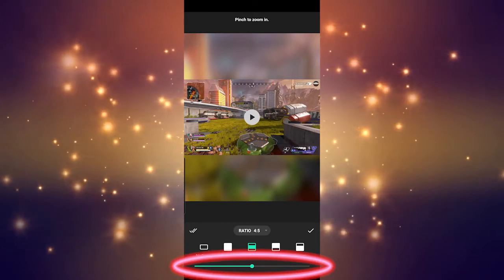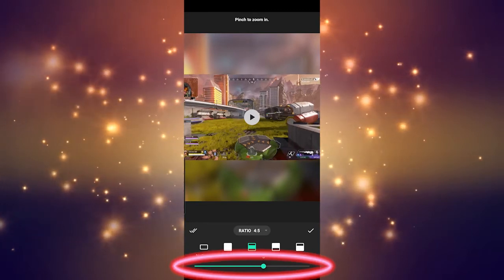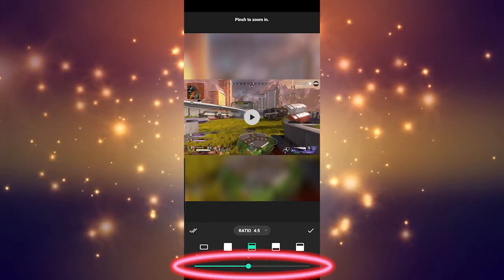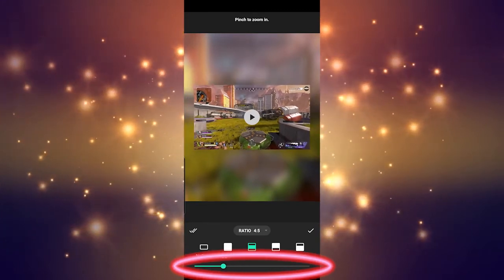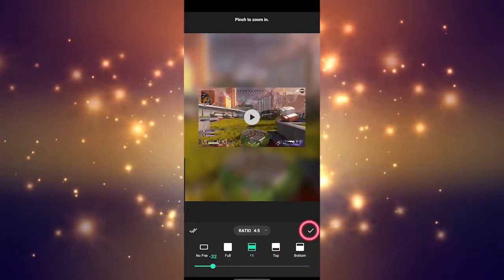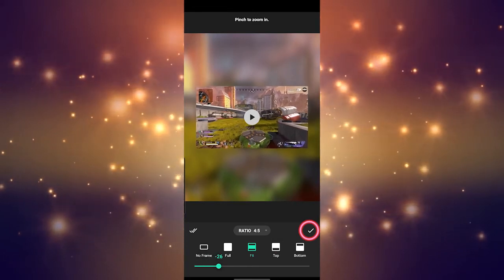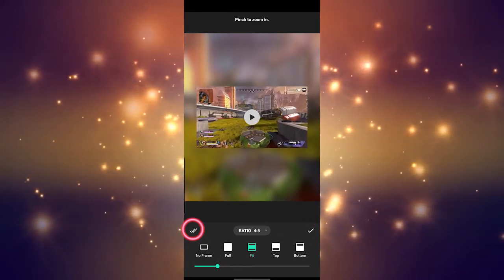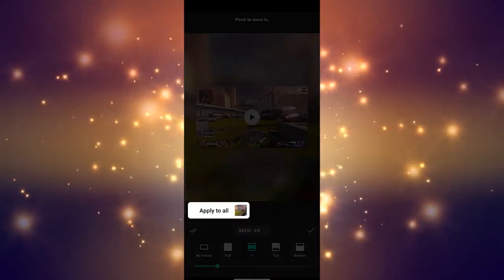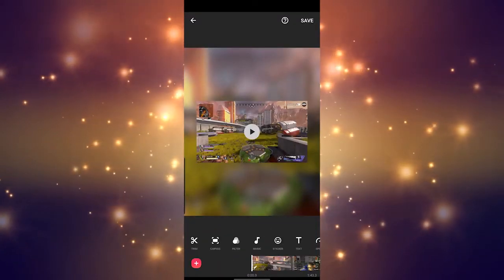Finally, we can use the bar at the bottom to resize our actual clip, which is fun to play around with. Remember that you can always use the right check mark to save a single clip, or you can use the left check mark to apply the changes to all of the clips in your project.